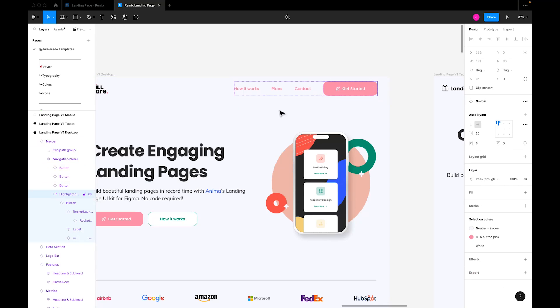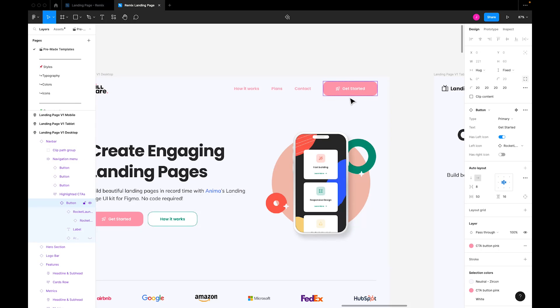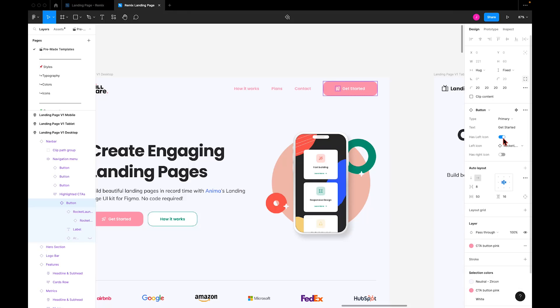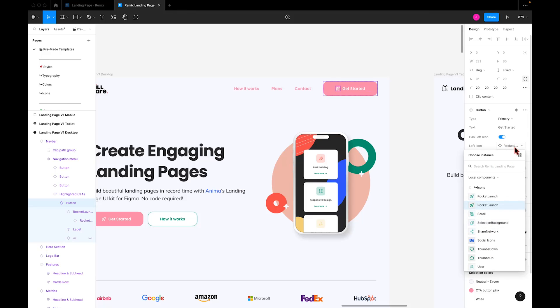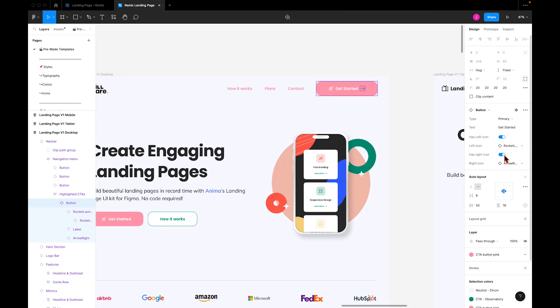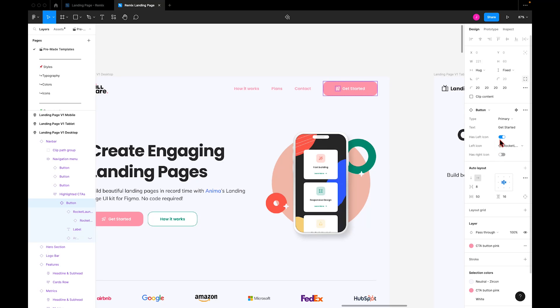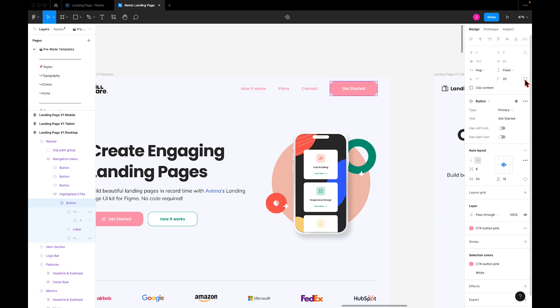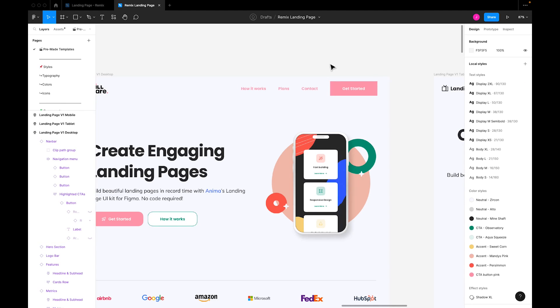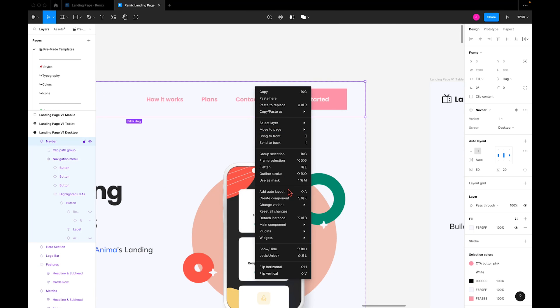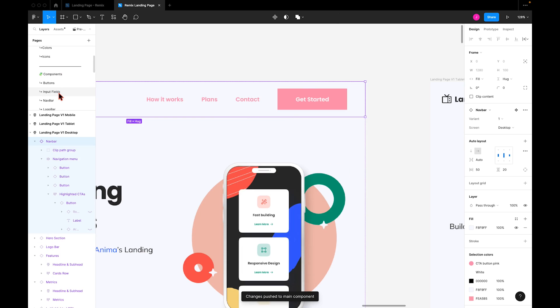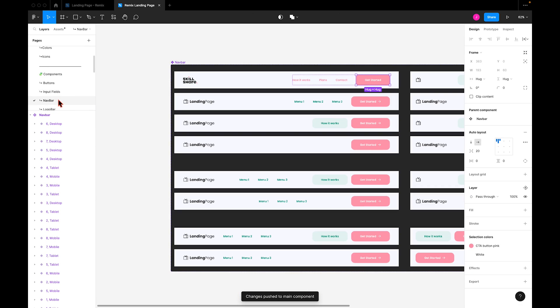To do this, I'll select this instance of the button. We can see different variants and properties we can switch between here in the control panel. For example, the option to remove the left icon, to change the icon to a different one from the list, to add a right icon, and so on. In this case, I'll remove the icon altogether and change the corner radius to zero degrees to give it square edges. I'll push these changes to the main component so they won't apply to frames and instances in other sections. Here we'll return to the main component to see those changes applied.